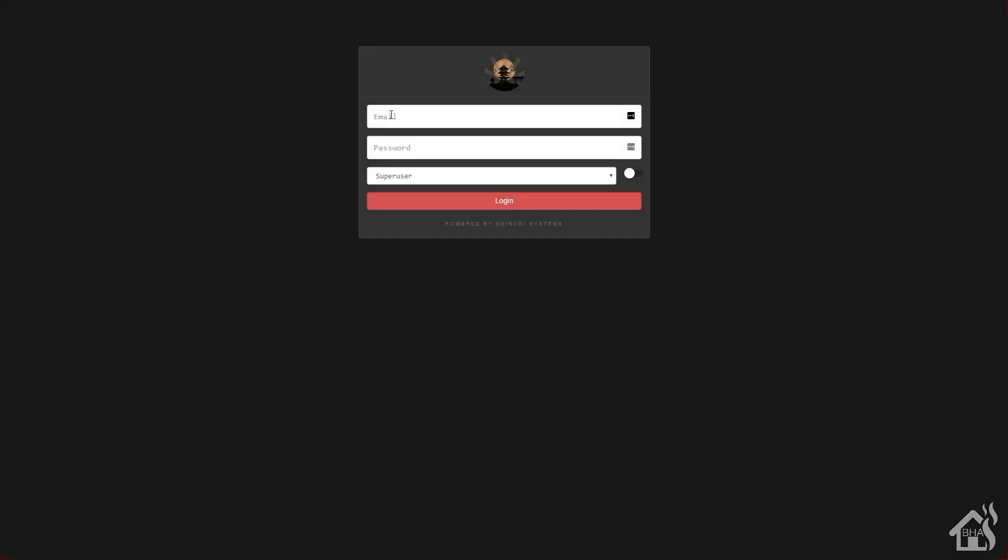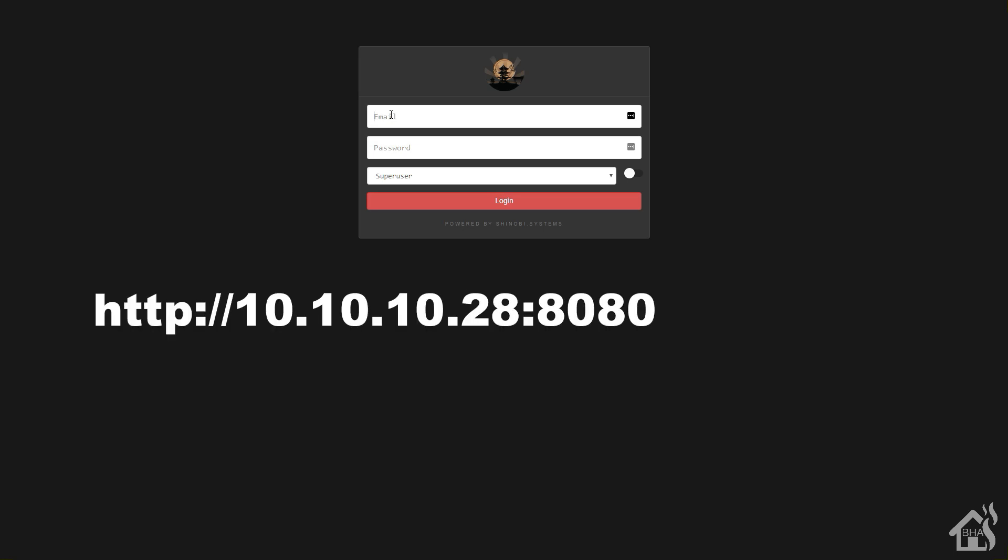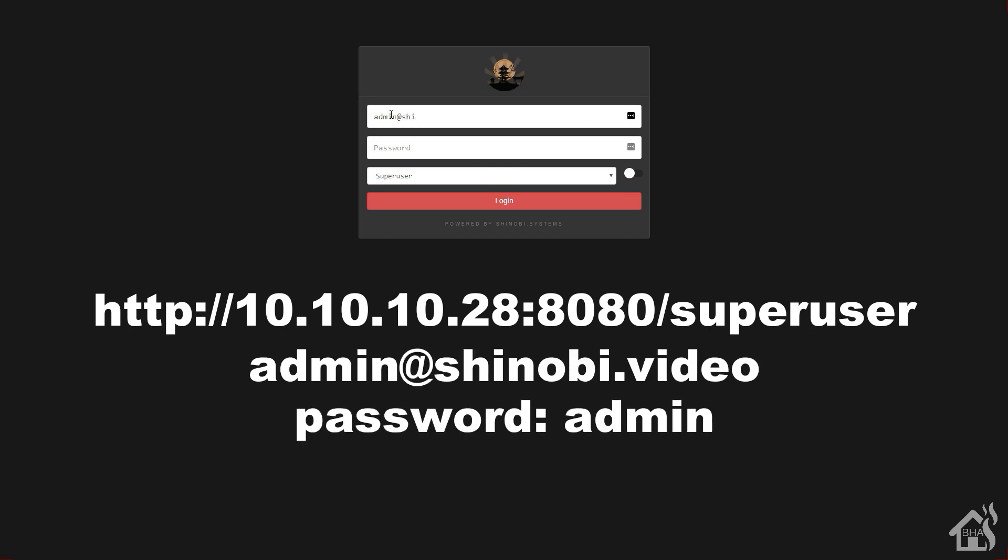In order to access the super user area of Shinobi, we go to the IP of our Docker host, which for me is 10.10.10.28. Normally you're going to use :8080, for me I went with 8090. And then at the end you're going to say /super. This will take you to the super user or admin part. The default login is admin@shinobi.video and the password is also admin.